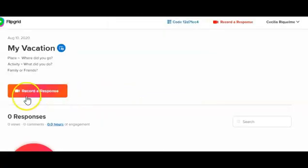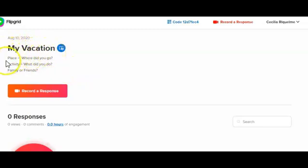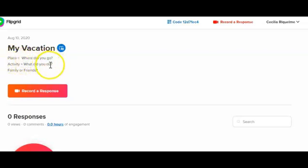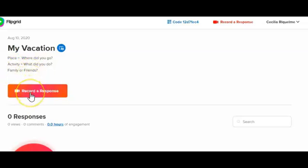Now we are in the recording page. You are going to see here that it says 'My Vacation' and the questions: Where did you go? — that's for the place. What did you do? — that's for the activity. And if you went with your family or friends. Please click on 'Record a Response.'